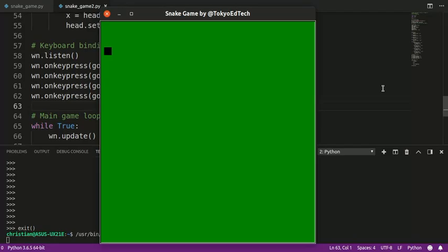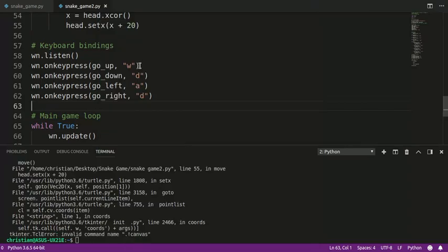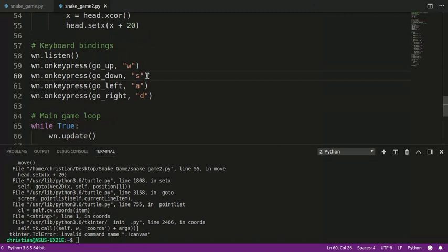A, S. Oops, S didn't work. I'll go back. Okay, something's wrong with S. Let's take a look at that. Ah. Down should be S. Okay, so you guys probably noticed that, but I did not as I was typing and talking at the same time. Okay, so let's just review what we did here.